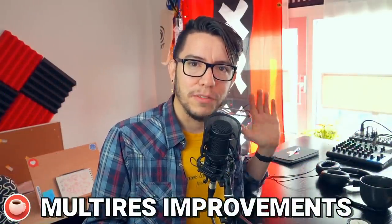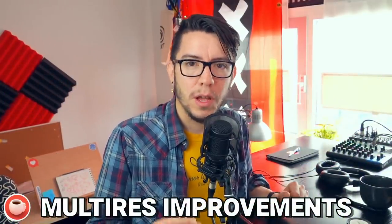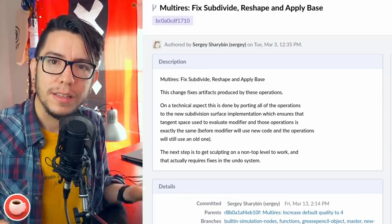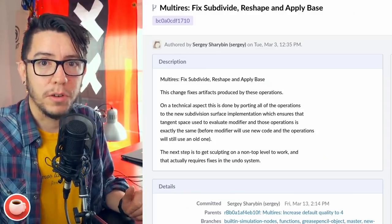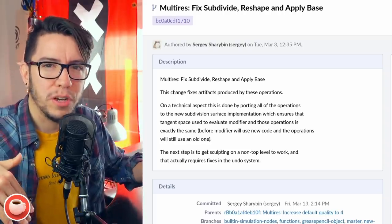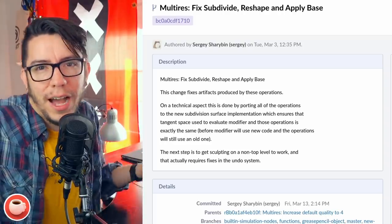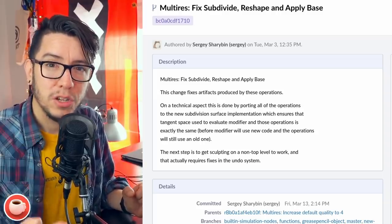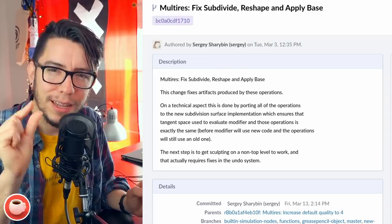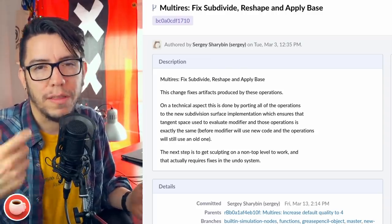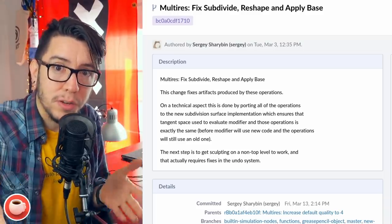Multi-resolution is the modifier that has been in Blender for years and helps you move from a lower resolution to a higher resolution back and forth. This is incredibly useful for sculpting especially, or for animating — if you want to animate in a lower subdivision level and then render in a higher subdivision level for example. Subdivision, reshaping, and apply base should be fixed. The one thing not there yet is the ability to sculpt in different levels other than the highest level — that is in progress.